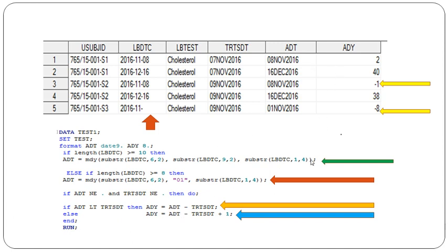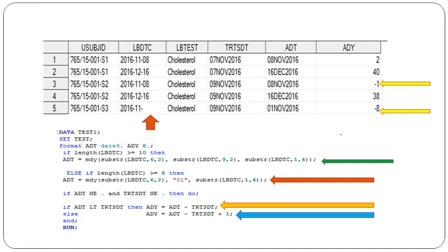Why are we adding plus one? We're following ADAM guidelines, which means we don't use zero for analysis day. If ADT is less than TRTSDT, we don't add plus one. If it's greater than or equal, we add plus one. This is the basic rule for deriving analysis day, and in every interview they may ask ADAM-related questions.